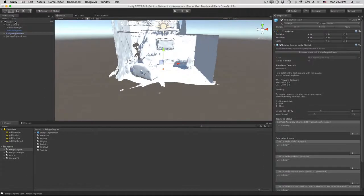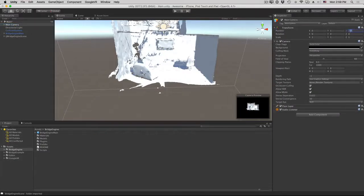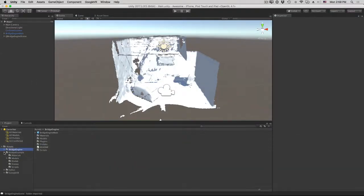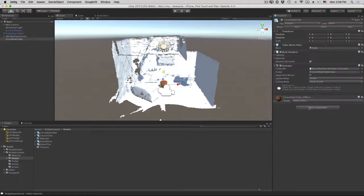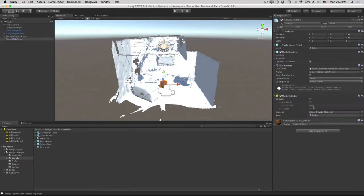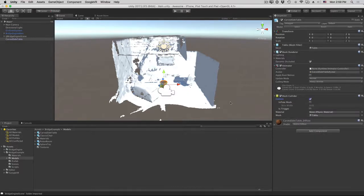Let's move the main camera to a more useful starting position: Y of 1 and Z of negative 2. This is just for us to try things with the simulator — your real-world coordinates are exactly one-to-one with wherever you scanned. Let's place something in our environment. Look in the assets bridge example models folder and drag and drop the carved side table to our scene. Add a mesh collider component to the table and turn on convex, so it's a simple convex hull collider.